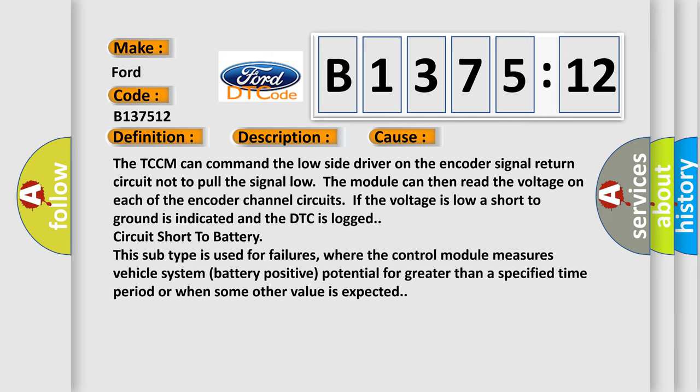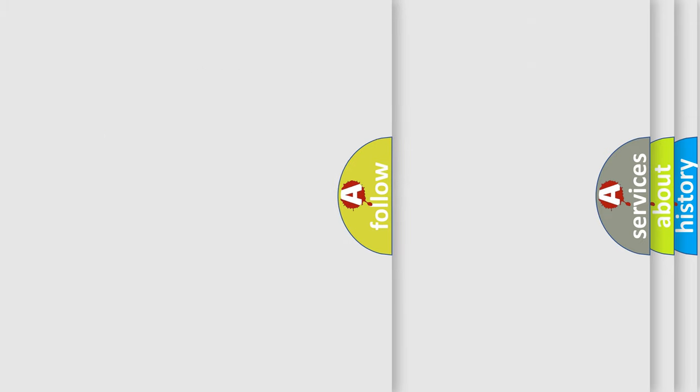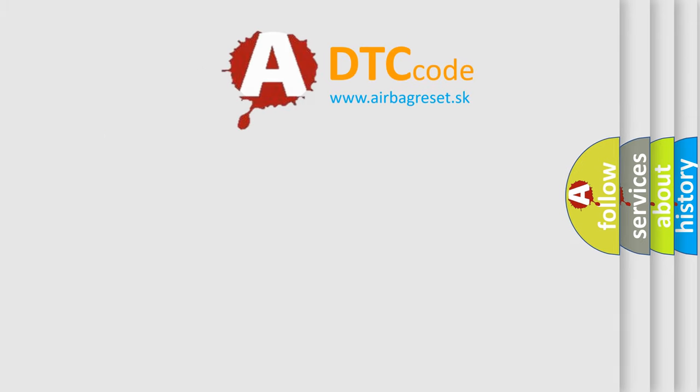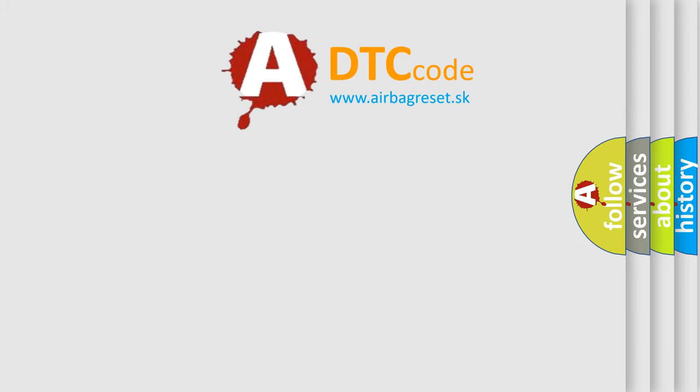This subtype is used for failures where the control module measures vehicle system battery positive potential for greater than a specified time period or when some other value is expected.